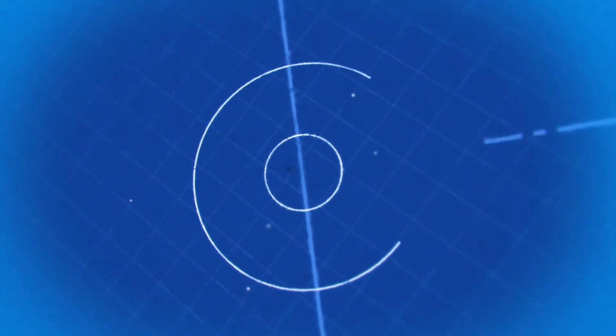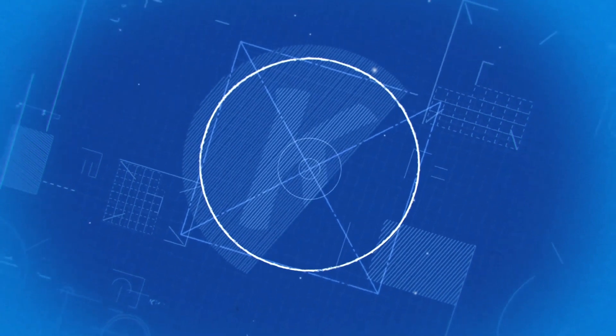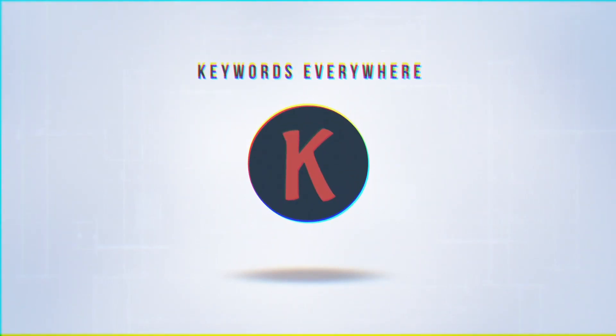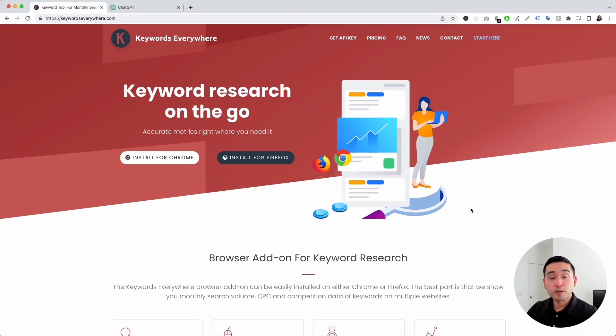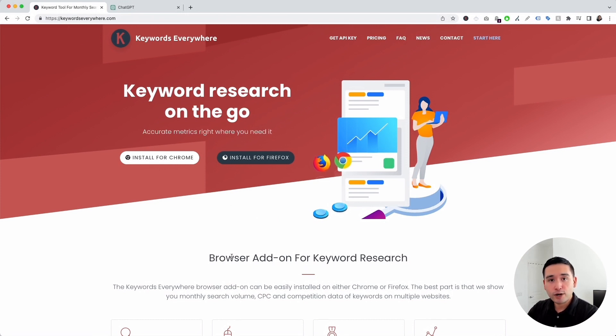In this video, I'll teach you how you can use ChatGPT to start and grow your entrepreneurial business with prompt templates from Keywords Everywhere. To get access to the business prompts for entrepreneurs, you need Keywords Everywhere — go to KeywordsEverywhere.com. This is a browser add-on that you can install for either Chrome or Firefox, so make sure you have this installed.